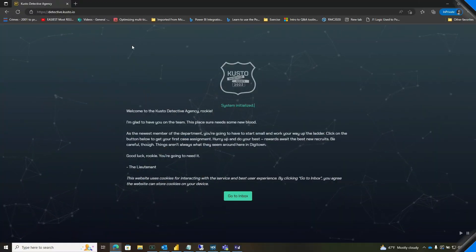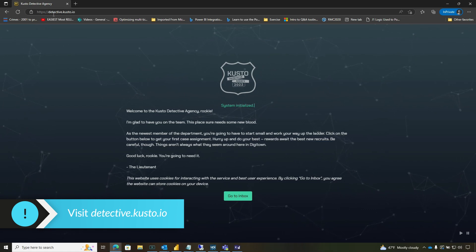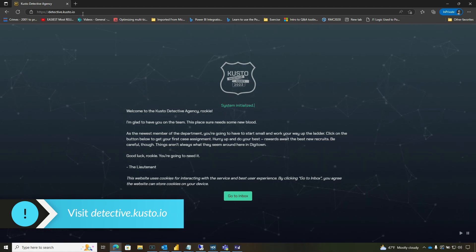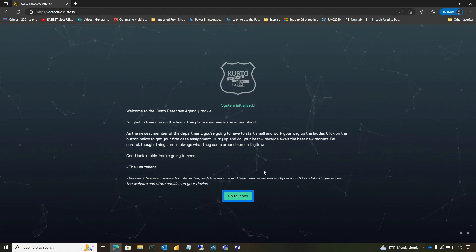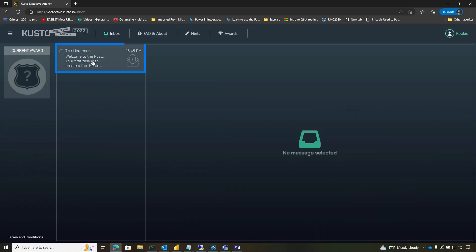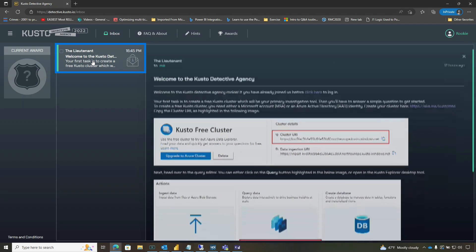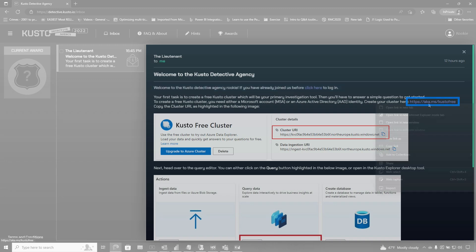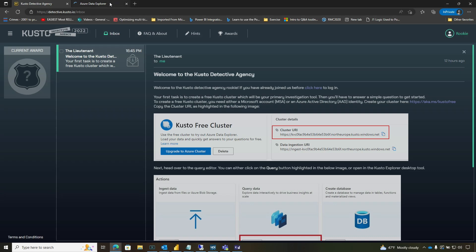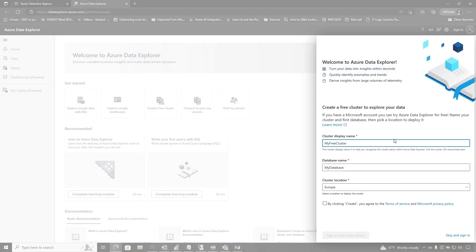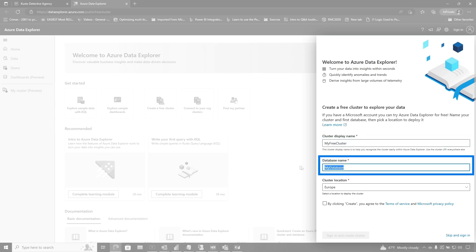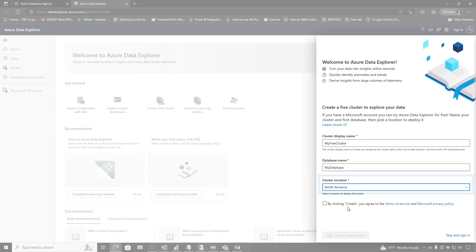So the first thing you want to do is go out to detective.kusto.io and it's gonna bring you to this webpage and click go to inbox. So you'll have a message here and it'll tell you what to do. And so if you've already joined the Detective Agency, you click here. If not, go ahead and I'm gonna open this in a new tab. And then you walk through the process of getting your free cluster set up. So you give it a name, database name, and choose your location.